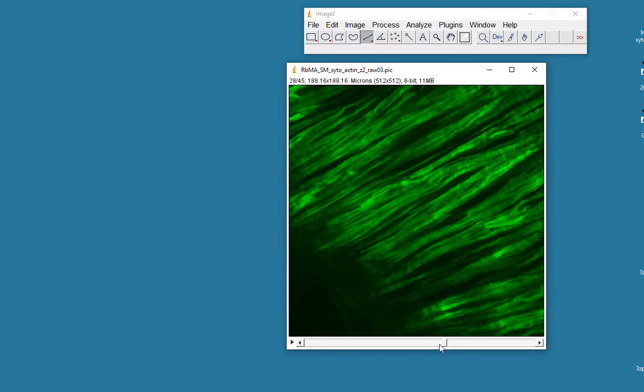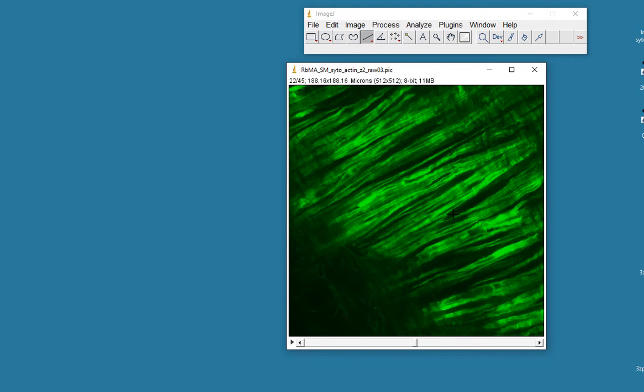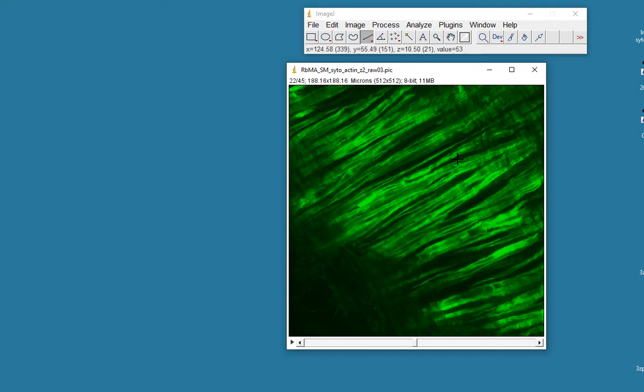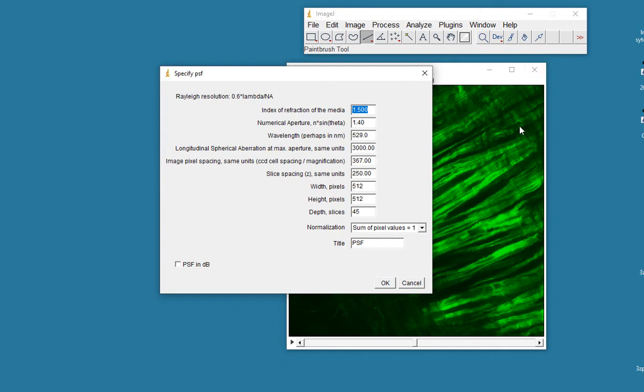Now I think we can probably get a clearer picture of these individual actin filaments by going through a digital deconvolution process, and that's what I want to demonstrate. You'll need two plugins for this. One is a diffraction PSF, and the other one is a parallel spectral deconvolution. So the first thing we need to do is to create a point spread function. So I'll go to my 3D analysis and look for my plugin which is a diffraction point spread function 3D.